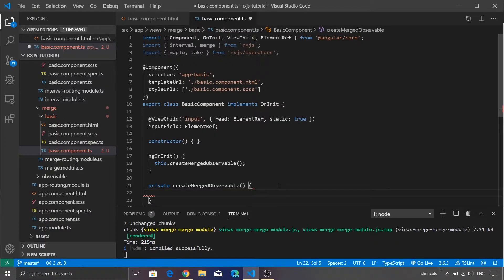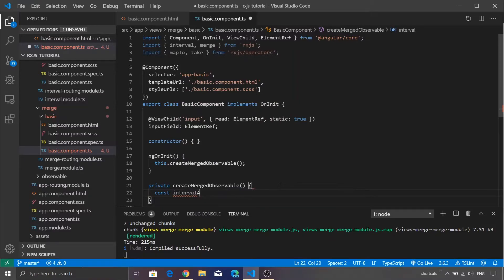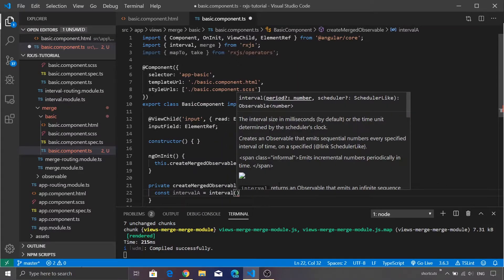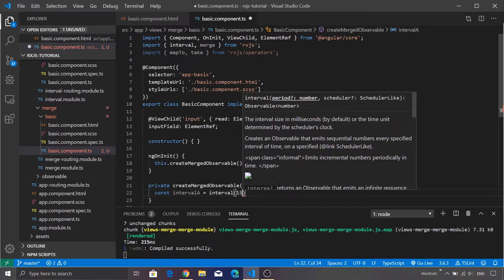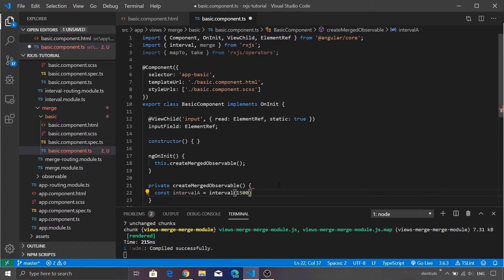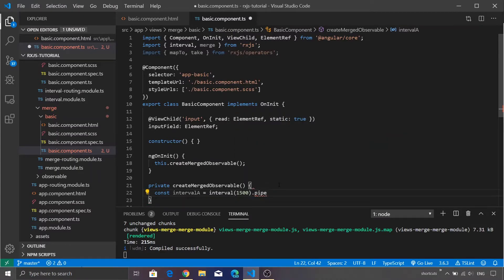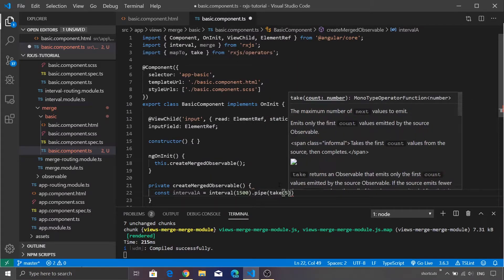Let's go back to Visual Studio Code and create two interval observables. First, create const intervalA — we need to call the interval function to create the interval observable. We are going to pass a value of 1500, so after every 1.5 seconds we are going to emit a value. We are going to use pipe as an operator and take only the first five values.